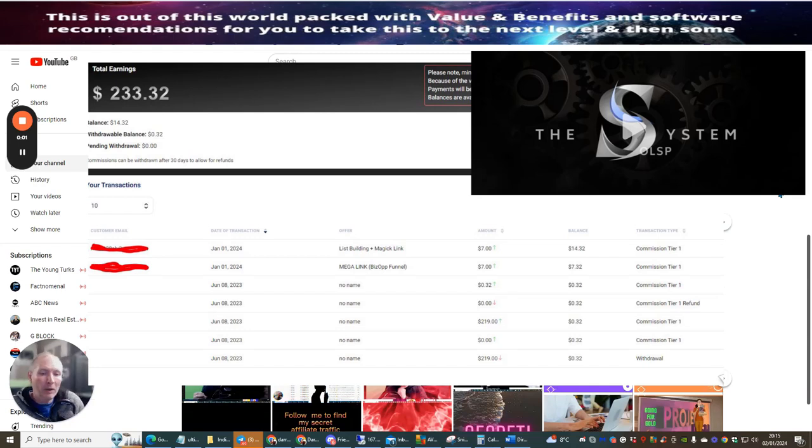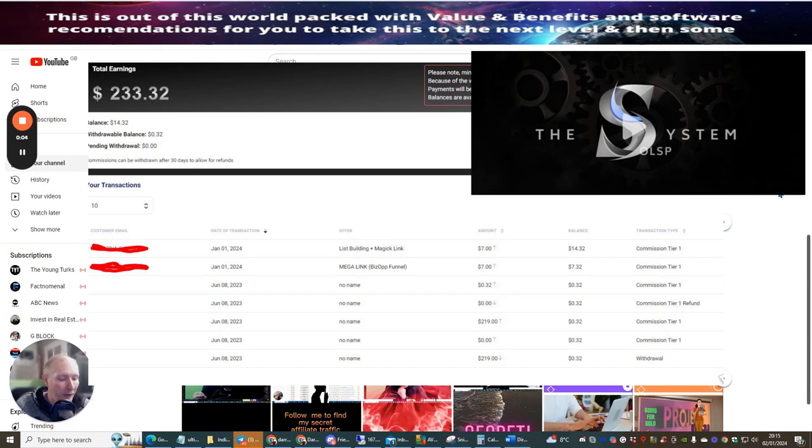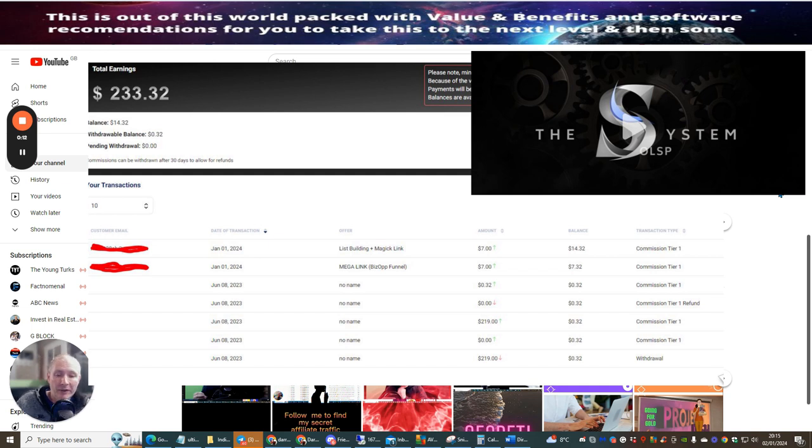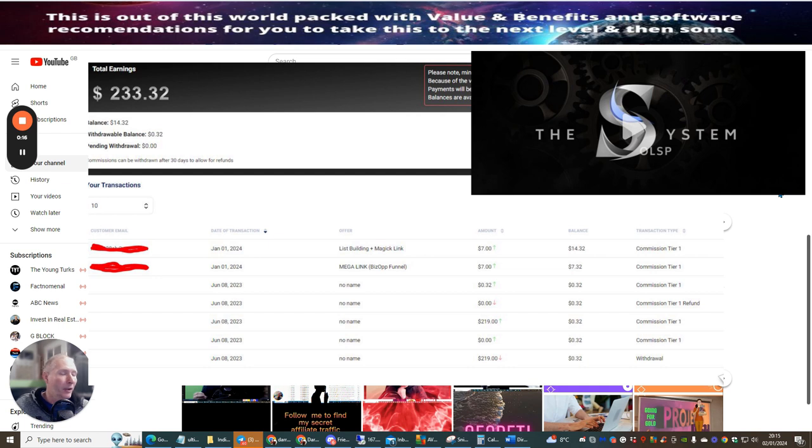Hi people and welcome to 2024. Today I'm going to be doing a review on an existing product that has been out for a while now. Wayne Crowe has reinvented the OLSP, which is the Megalink. Now what's really good about this is he shows you how you can start to make money every single month without actually doing anything at all.